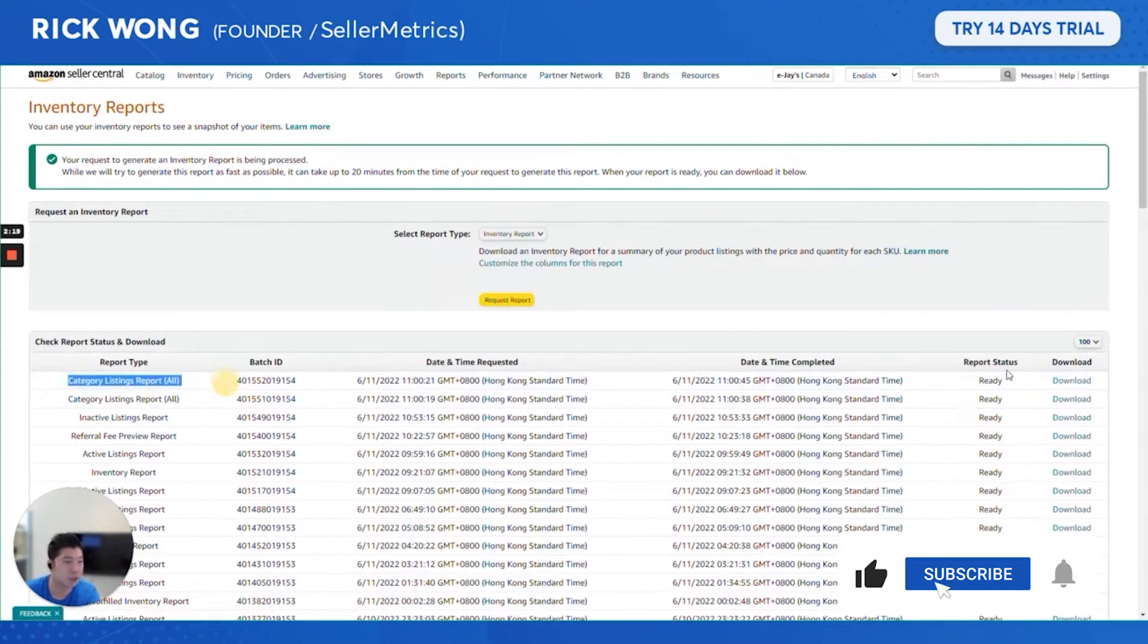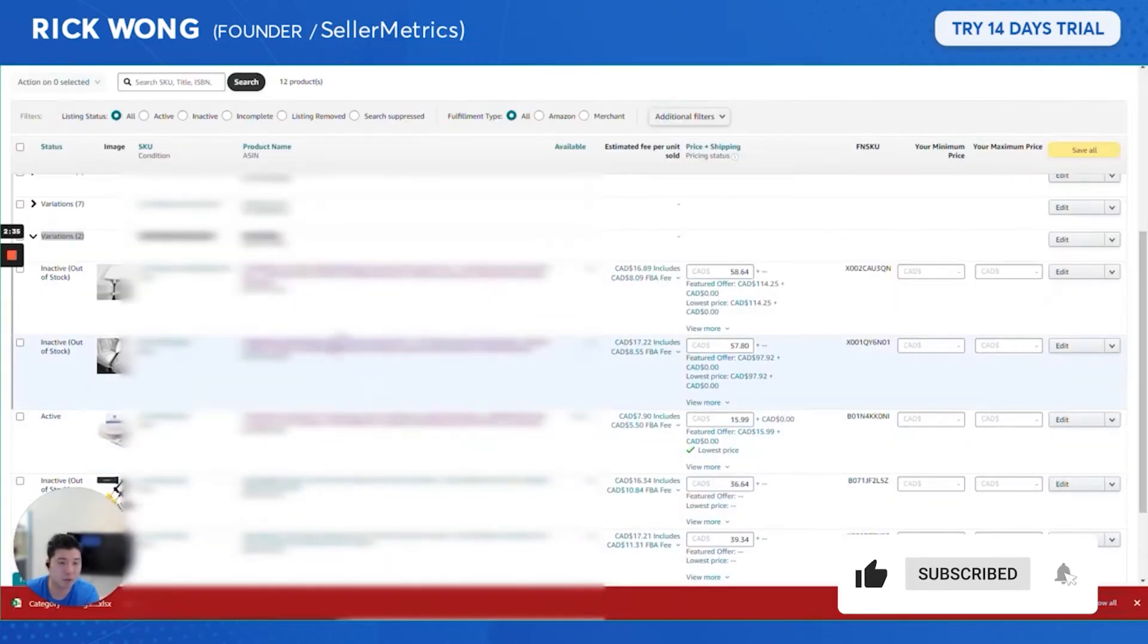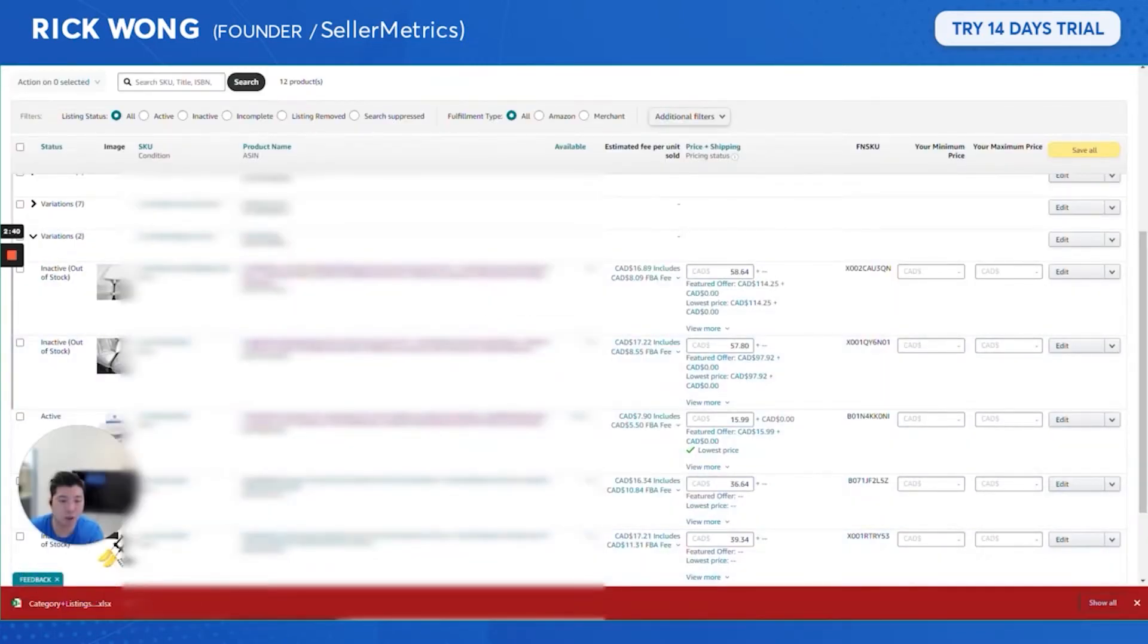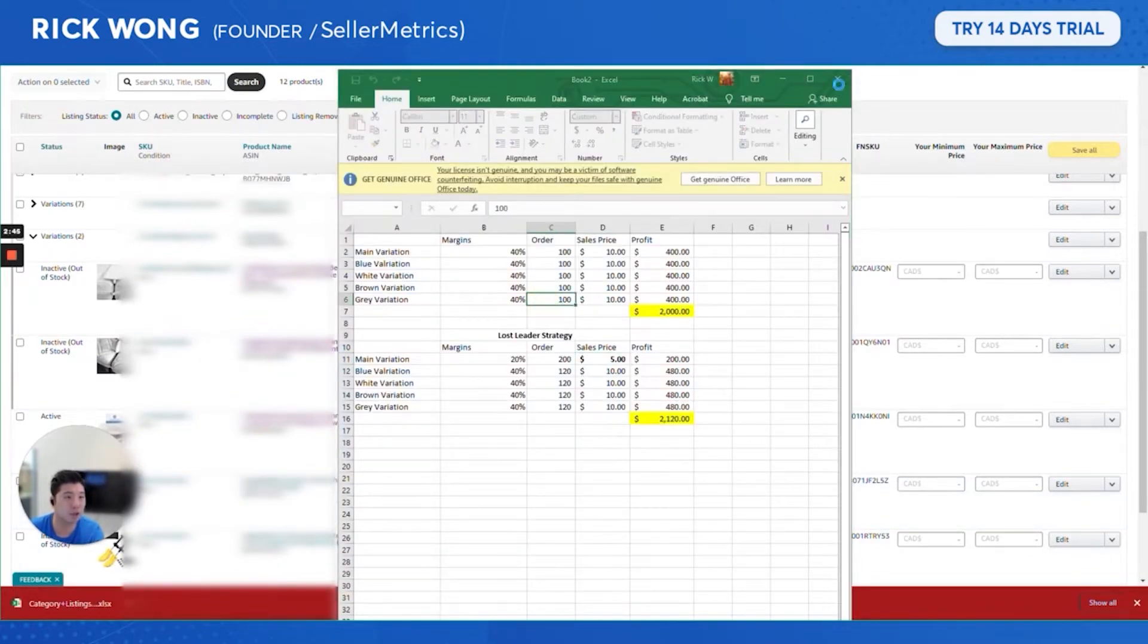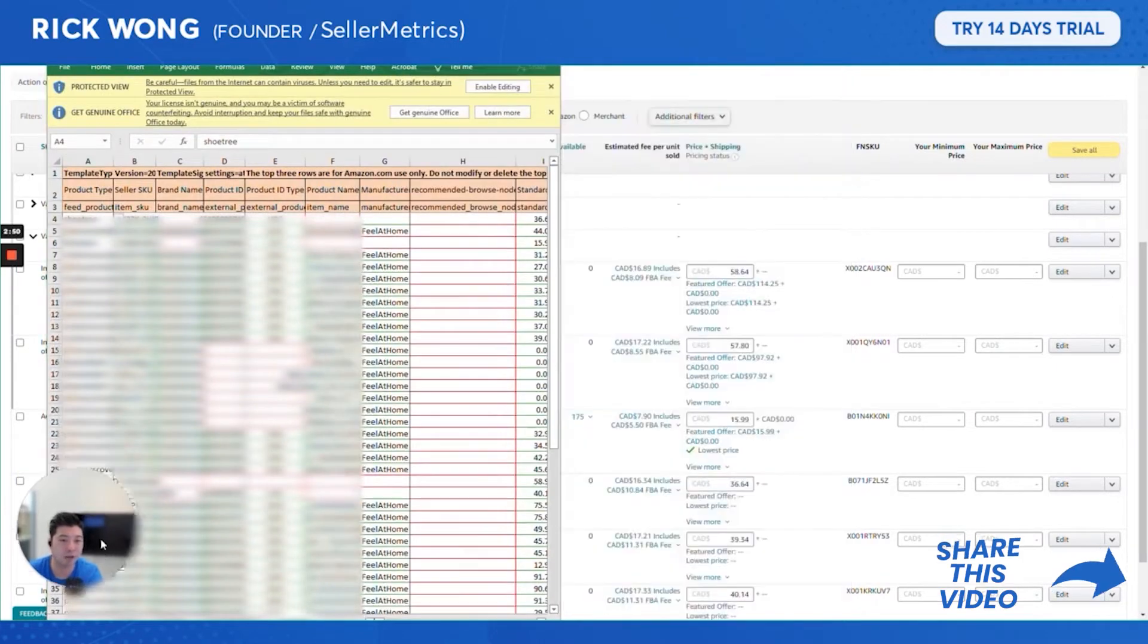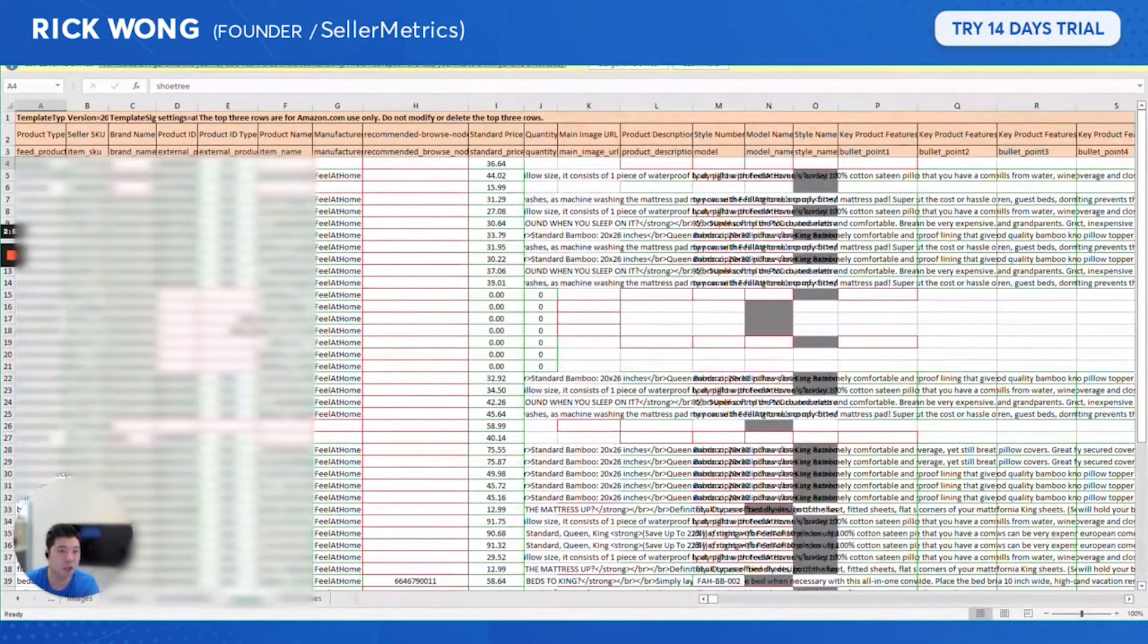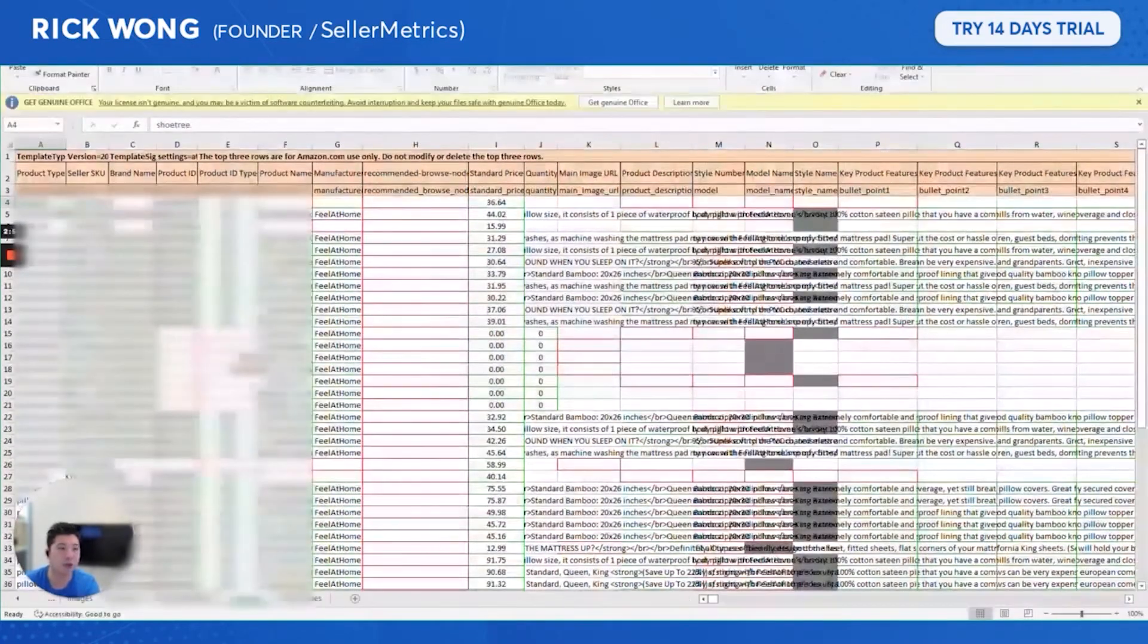The category listing is done, I'm gonna download it. The beauty of the category listing report is that you don't really have to reinvent the wheel in terms of what you need to actually add into the file. The listing upload spreadsheet is already pre-made for you.